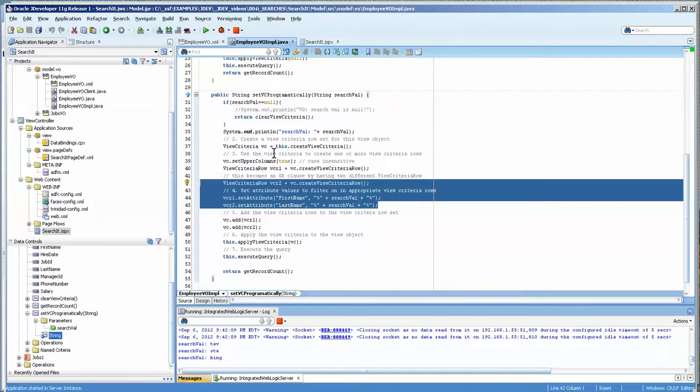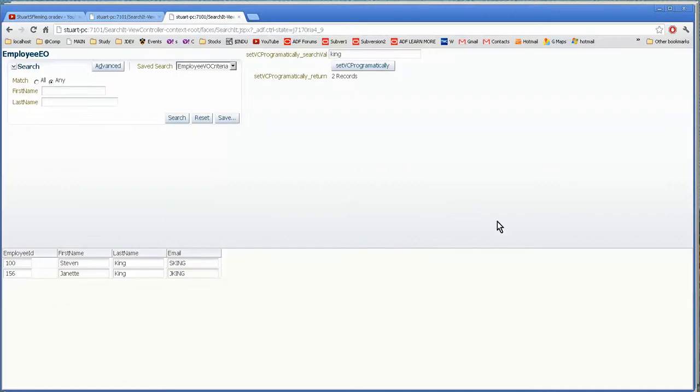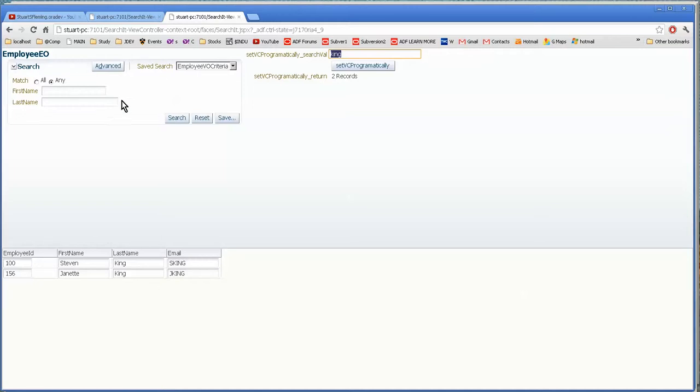So those are things to consider. But when you consider the ease of searching, I find the set VC programmatically much more appealing than the employee search. Although this is a very nice functionality to have, I find this much more appealing. So I hope that was helpful and I hope you have a good evening. Good night.